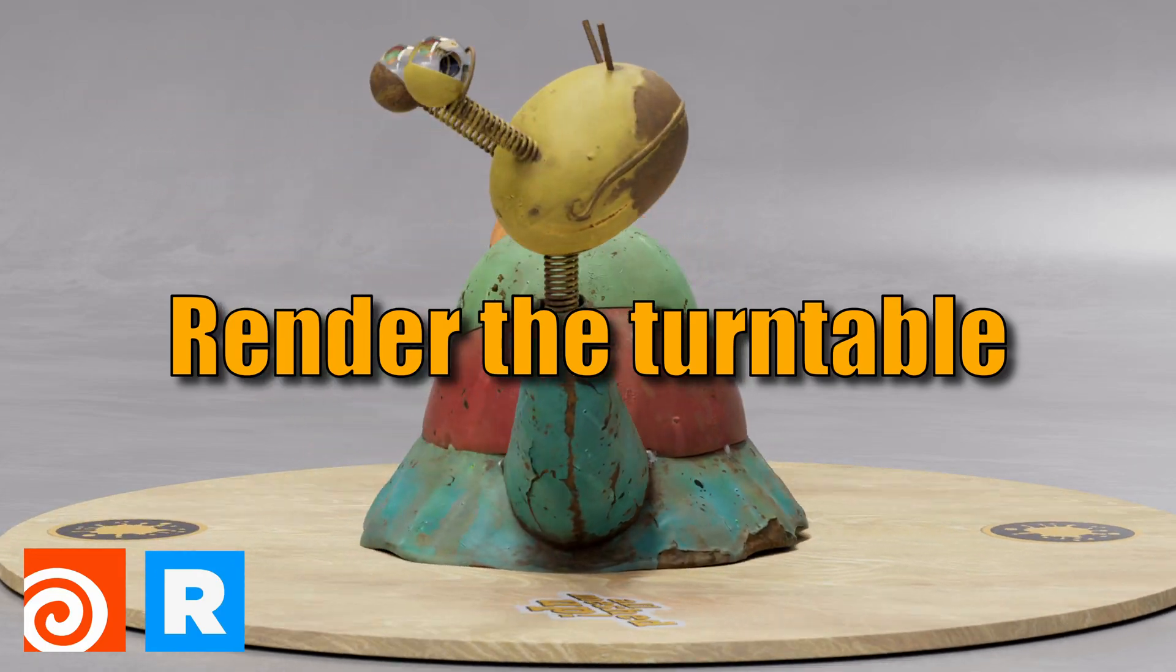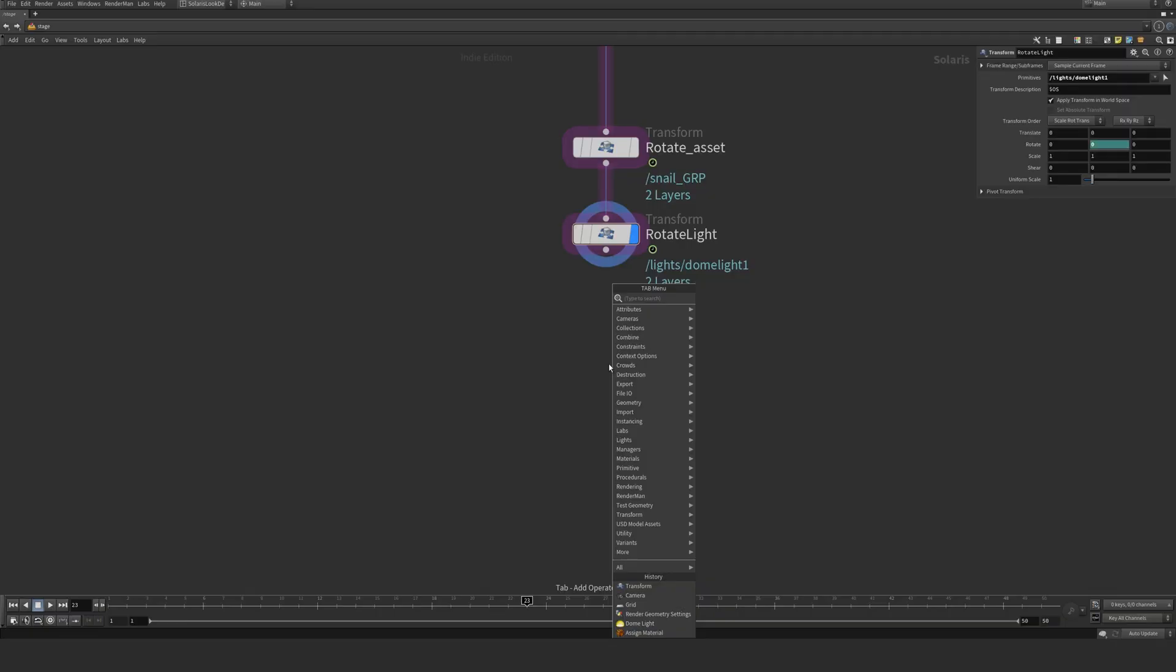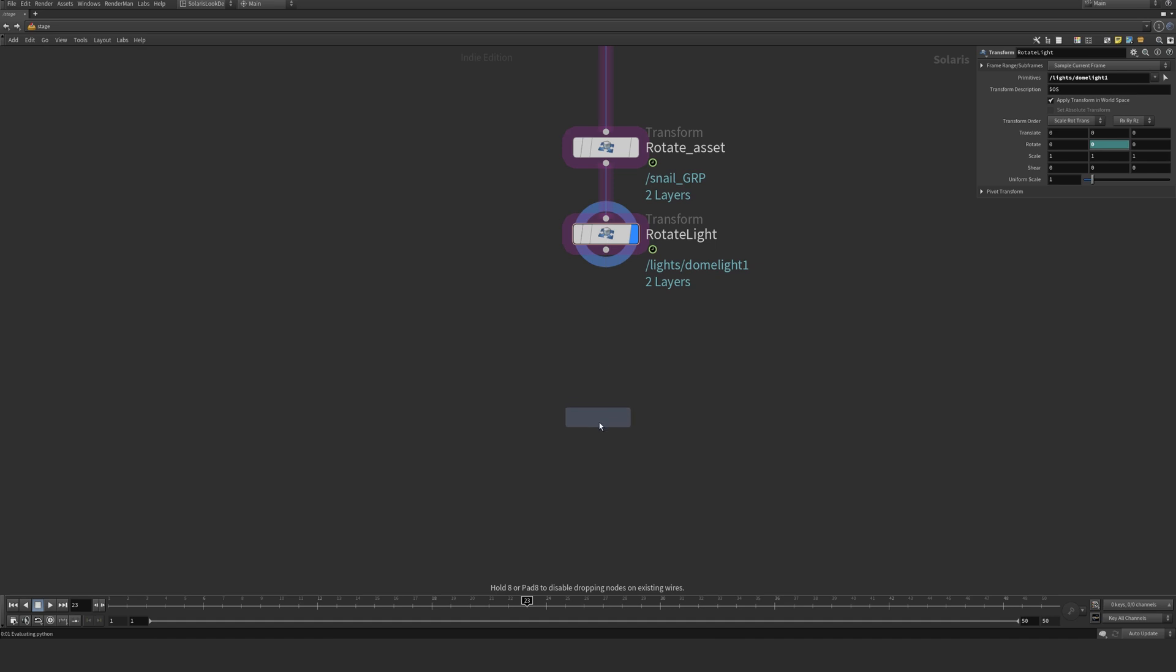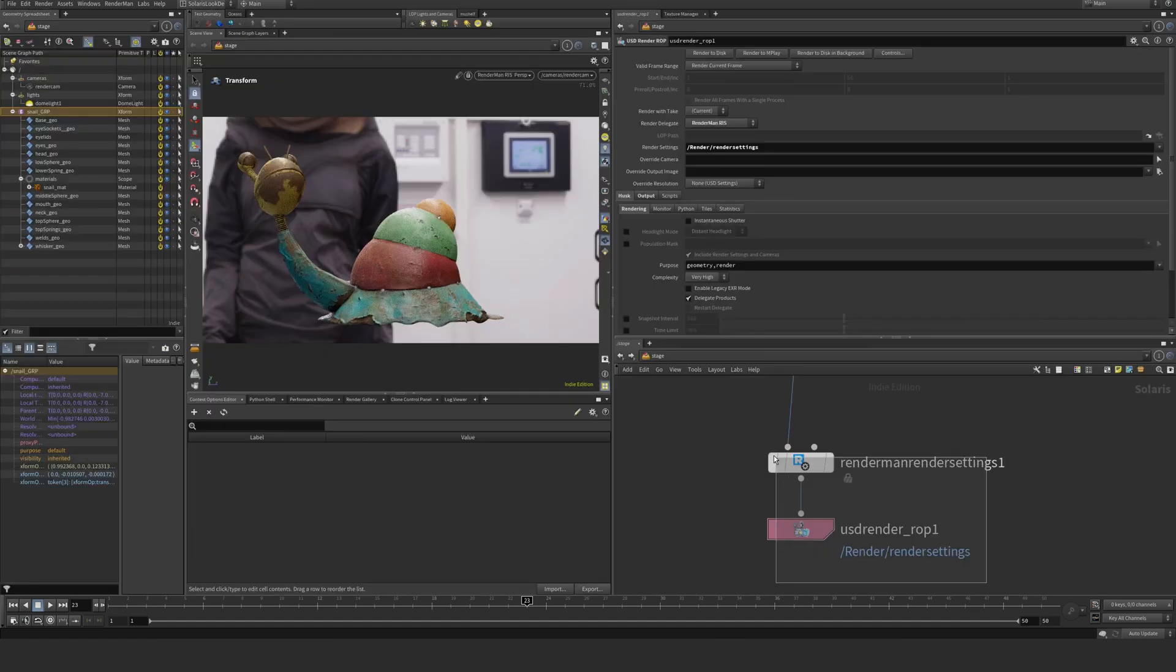And now we want to hook up a RenderMan output. So I'm just going to take RenderMan, this one, and we go to RenderMan Render Settings and use the ROP node here.